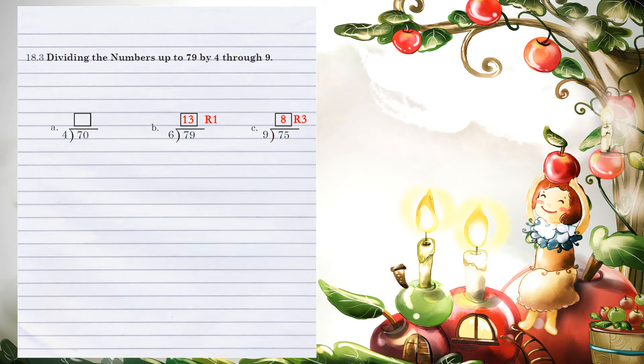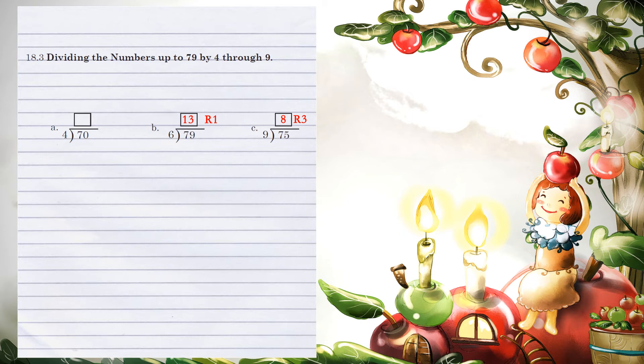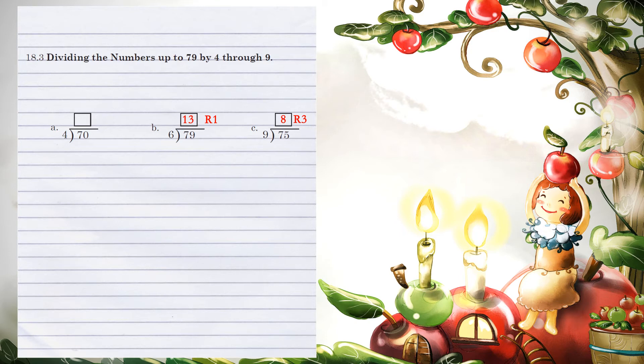Unit 18.3, dividing the numbers up to 79 by 4 through 9. Example A: 4 can go into 7 one time. 1 times 4 is 4. We subtract 7 minus 4 to get 3. Bring down the next number, which is 0.